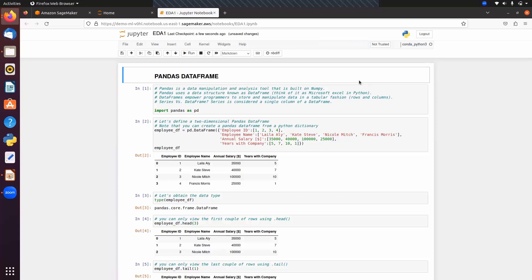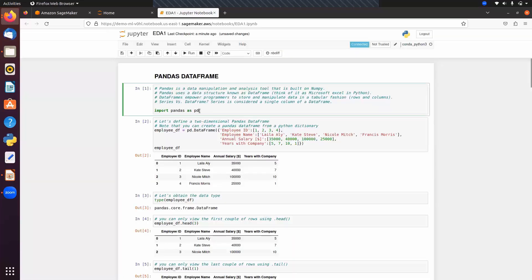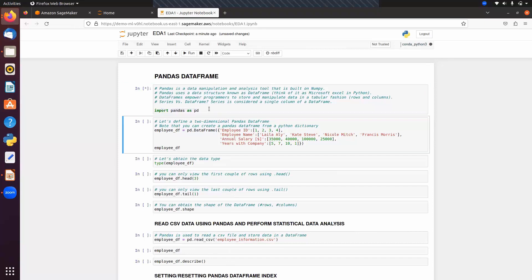Series is a one-dimensional data structure and DataFrame is a two-dimensional data structure. In a DataFrame, each column acts as a Series, so we can say a DataFrame is a collection of Series. A Series is considered a single column of a DataFrame. Let's first create a DataFrame. This is how we can import the Pandas library — import pandas as pd — and then we can create a DataFrame.